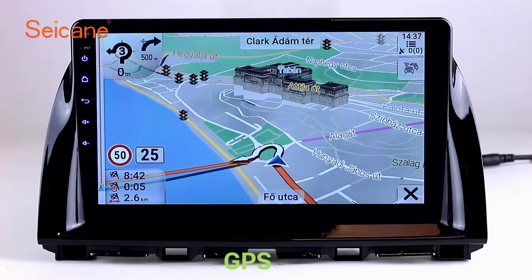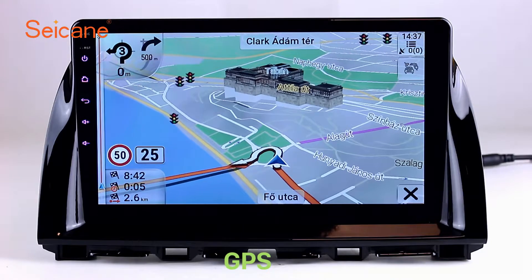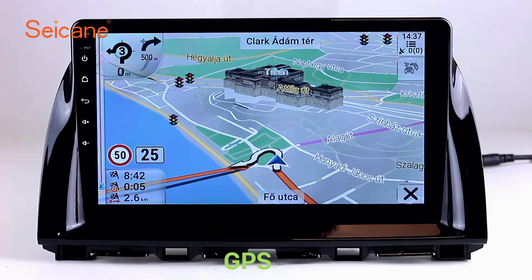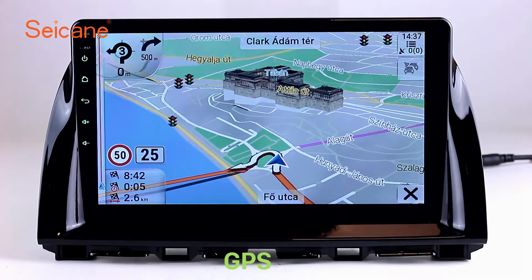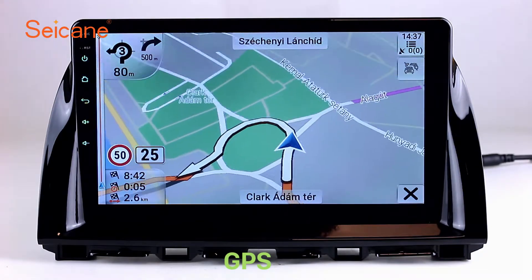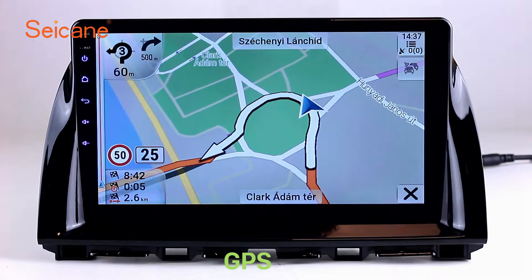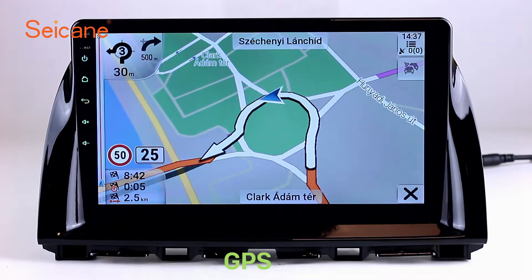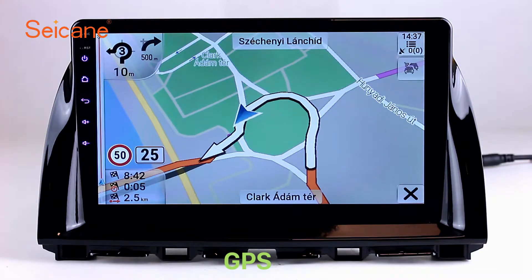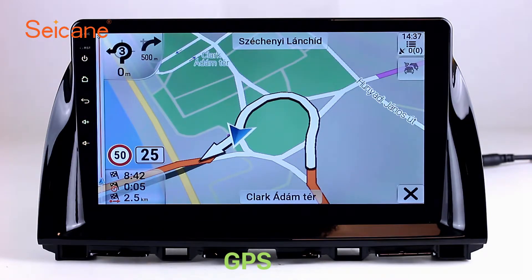GPS. Go to the main menu and open the GPS system. The 3D navigation map shows you accurate GPS locations and route information. It also supports Google Maps. You will never get lost with this function.